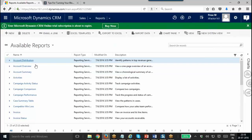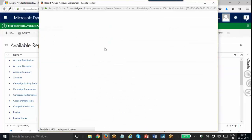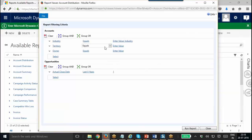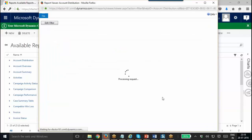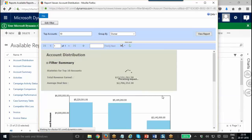These are all the reports that you have out of the box. You can customize these reports using the Report Wizard or you can create new ones. Once I open this, this is how it looks — the filtering criteria we have on accounts and opportunities. Once I click on it, the report will run and it will fetch the data.